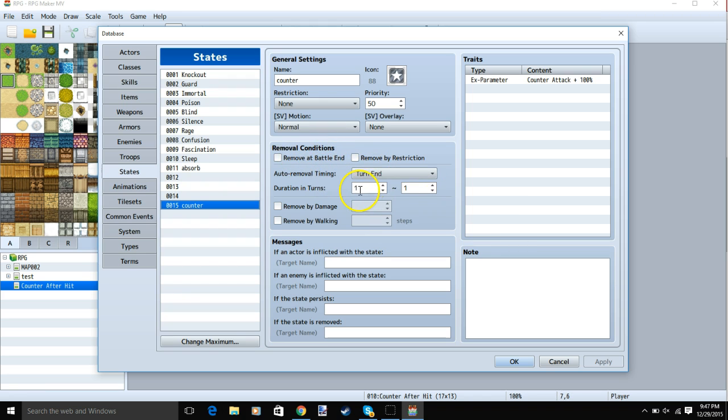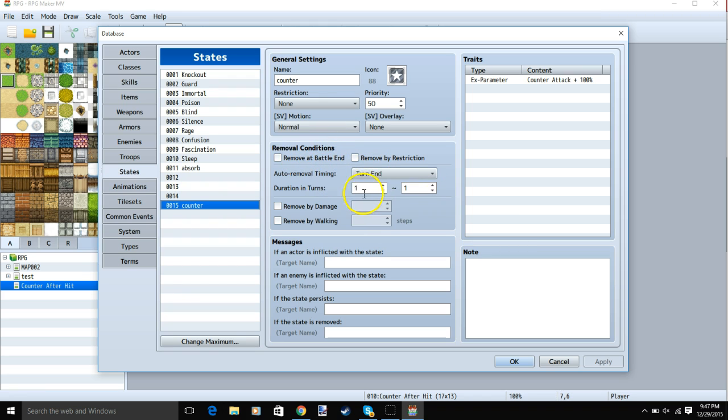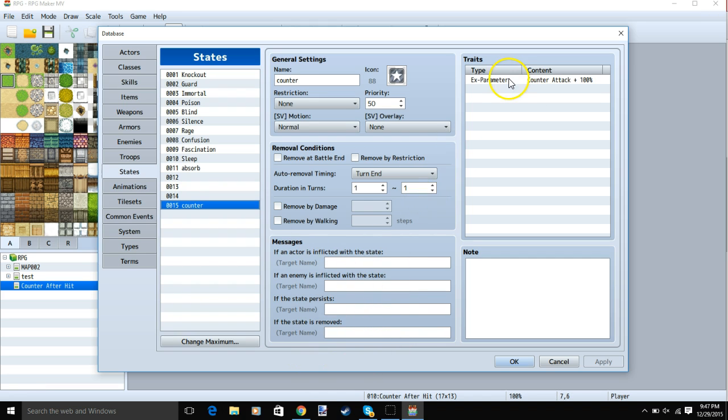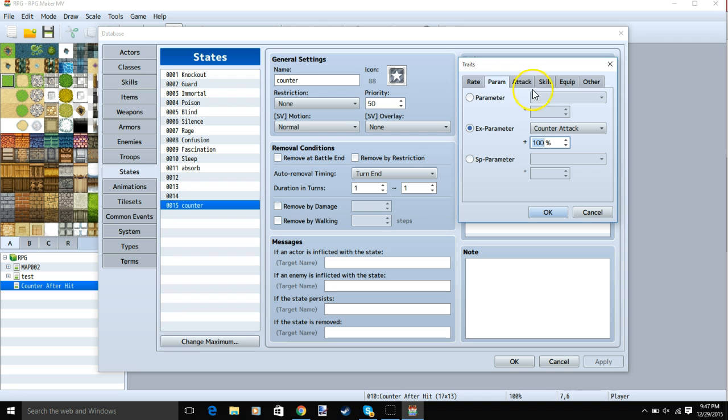Turn end, and numbers you choose, I'm simply doing one turn for this tutorial. Your messages, if you choose to use messages, and then double click a row, parameter counter, ex parameter, counter attack, and the chance for a successful counter attack. I'm doing 100 for this tutorial.